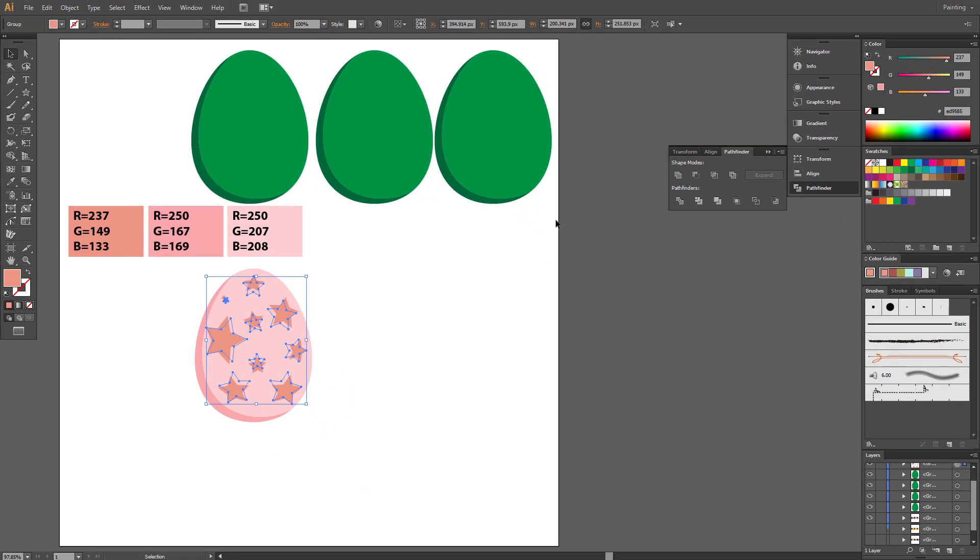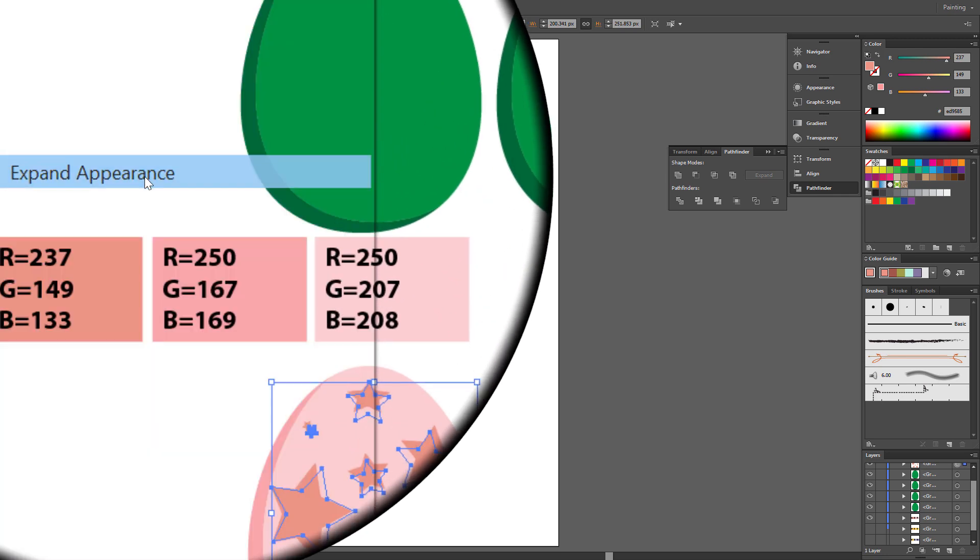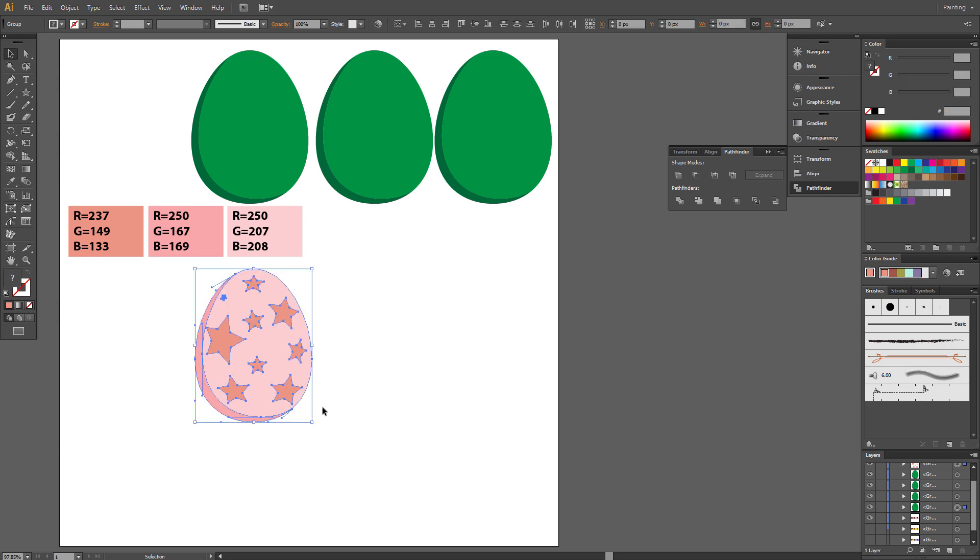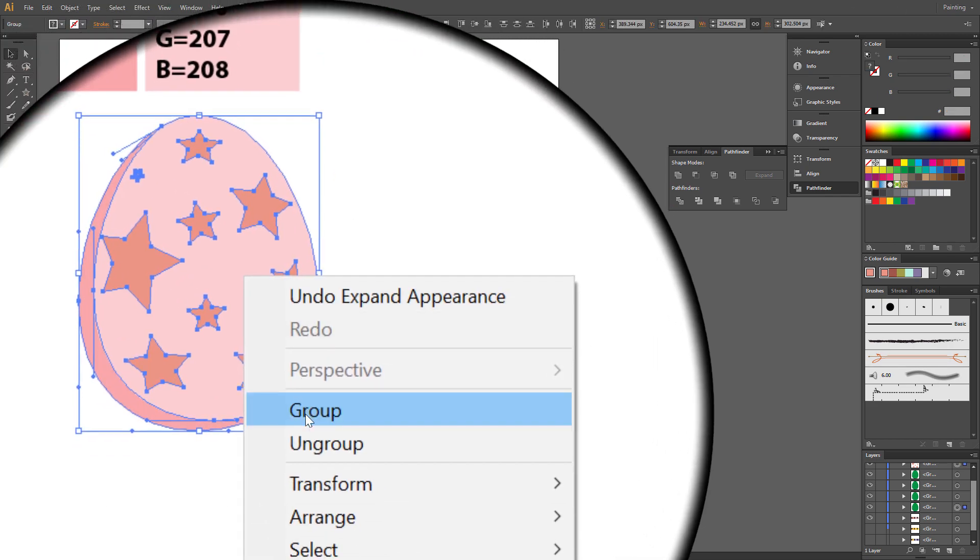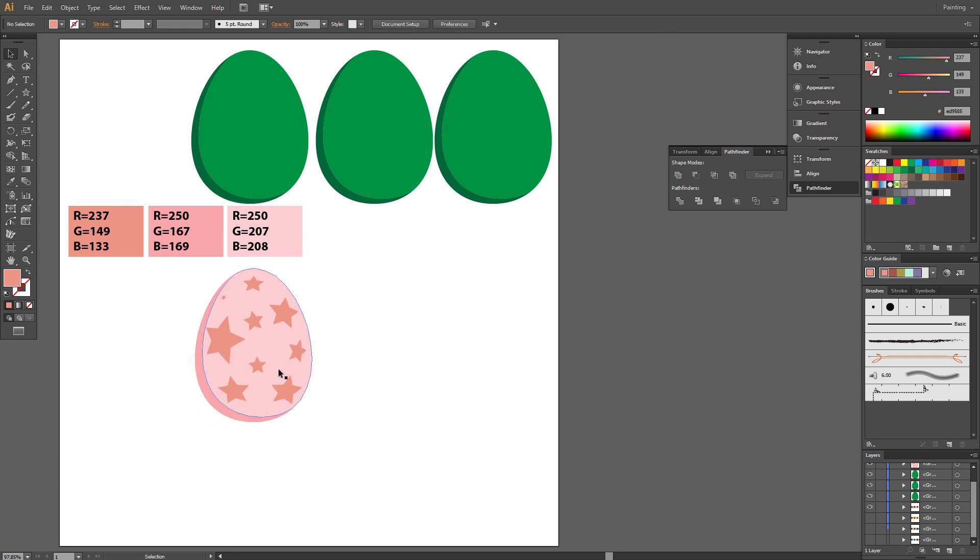Don't forget to expand it. Object, Expand Appearance. Select All, Group. And first egg is ready.